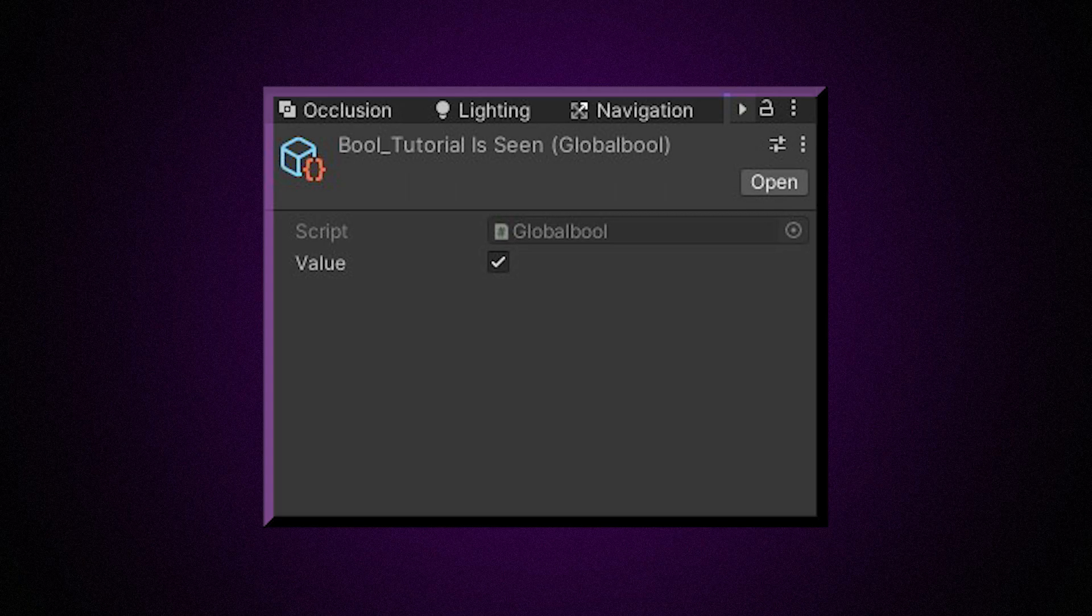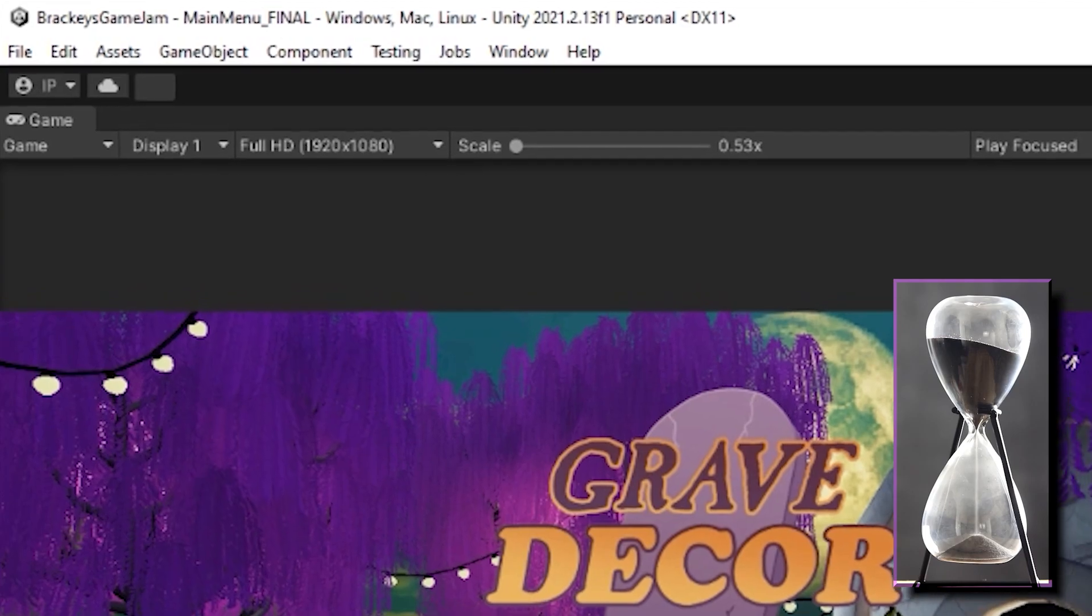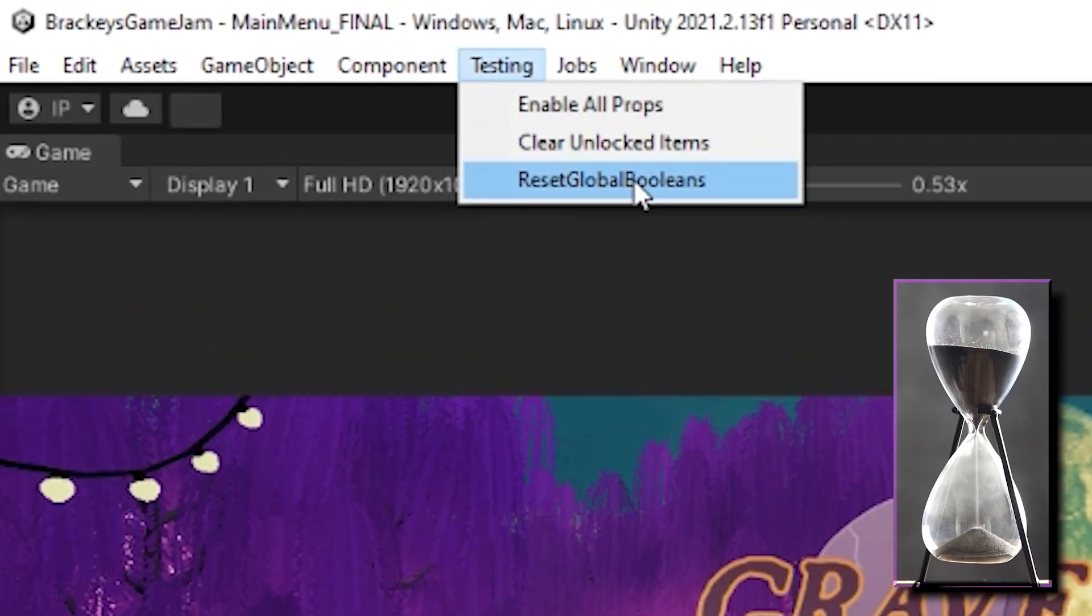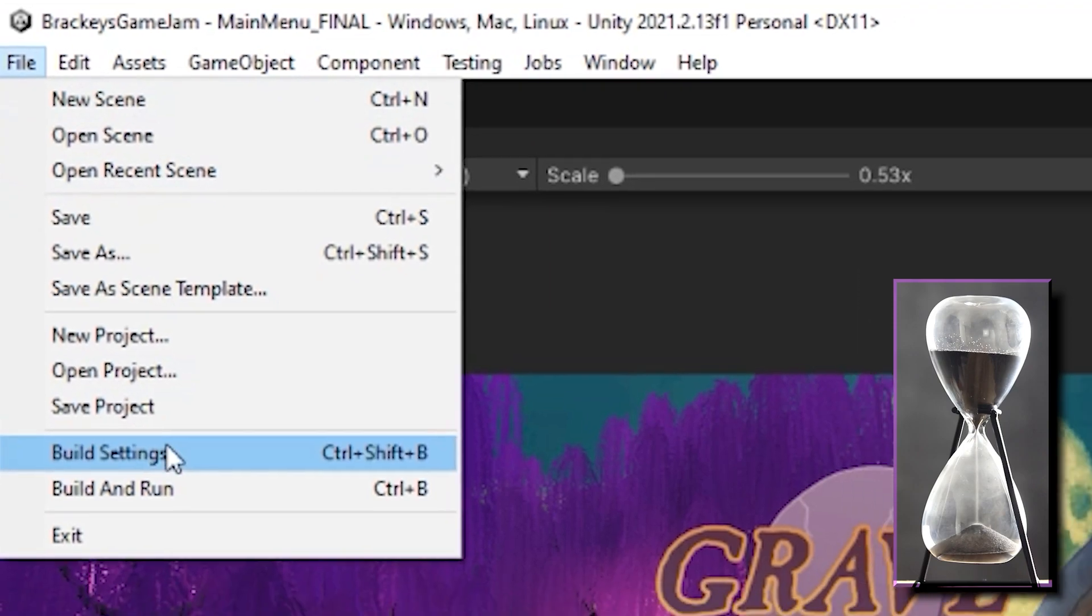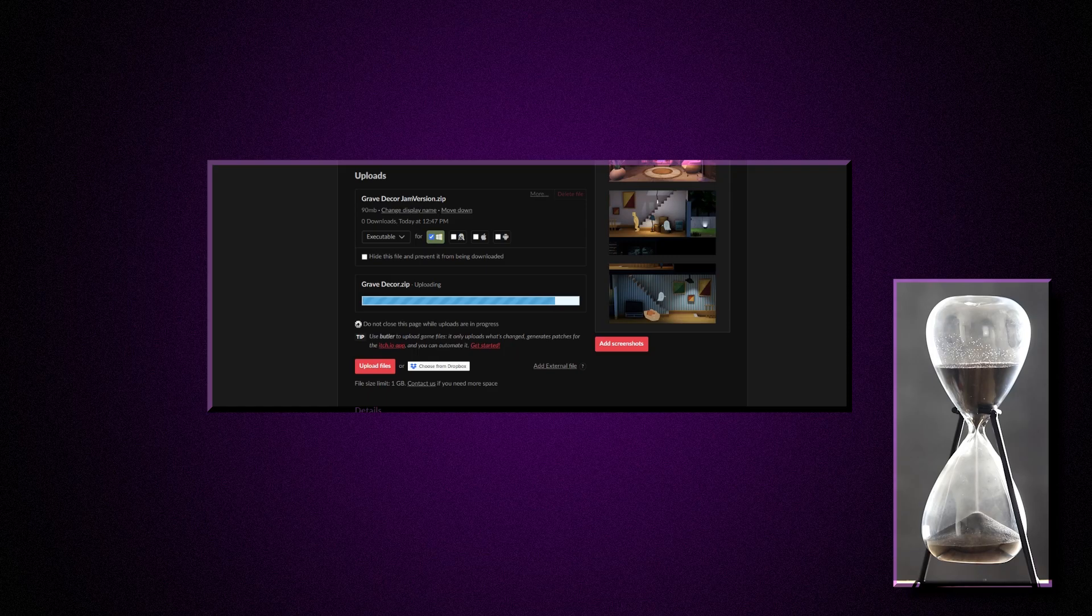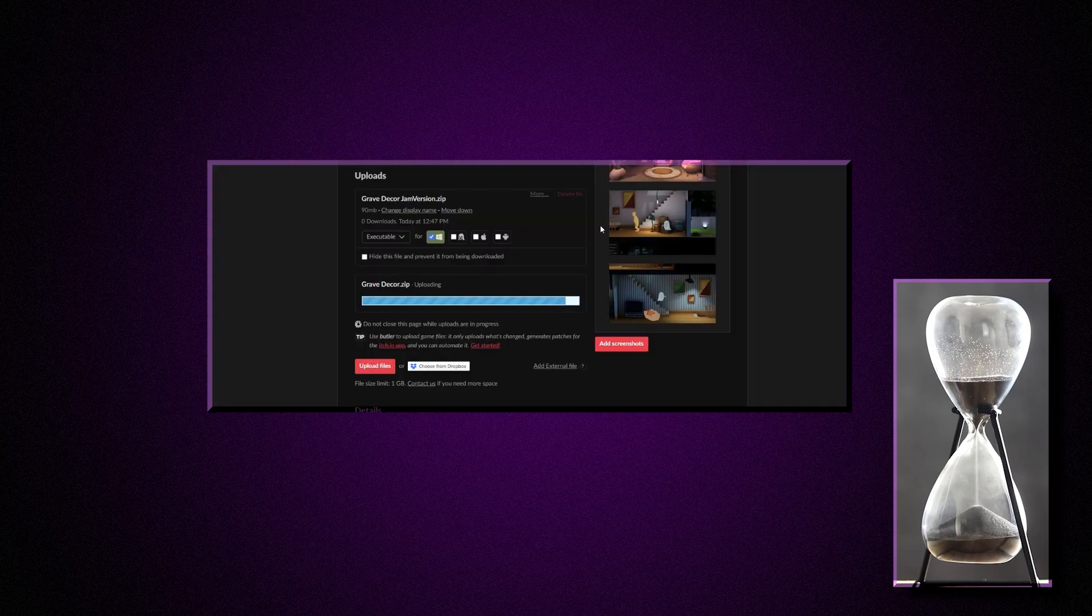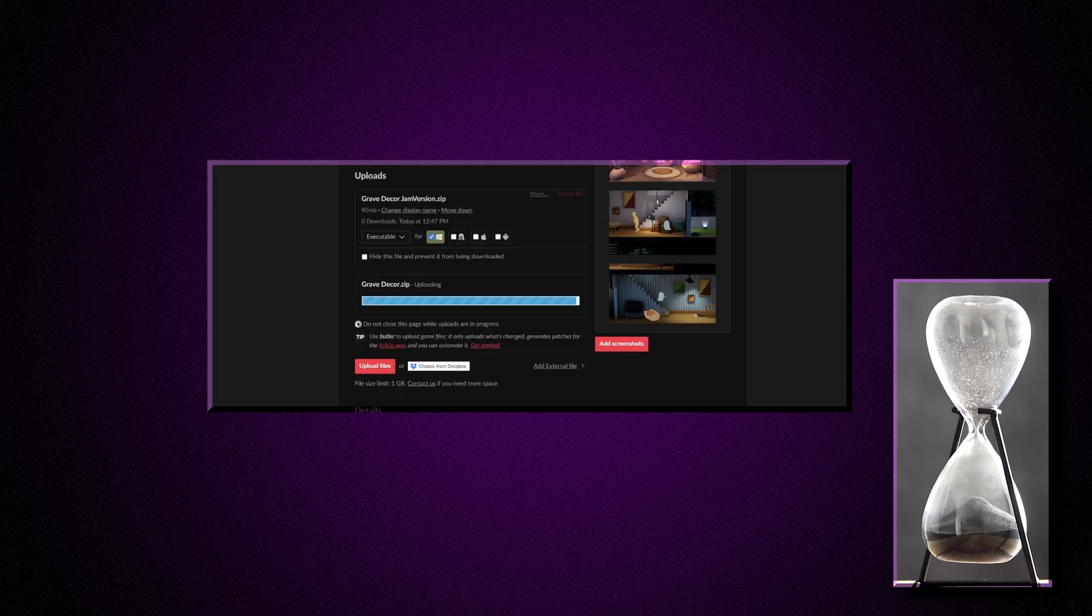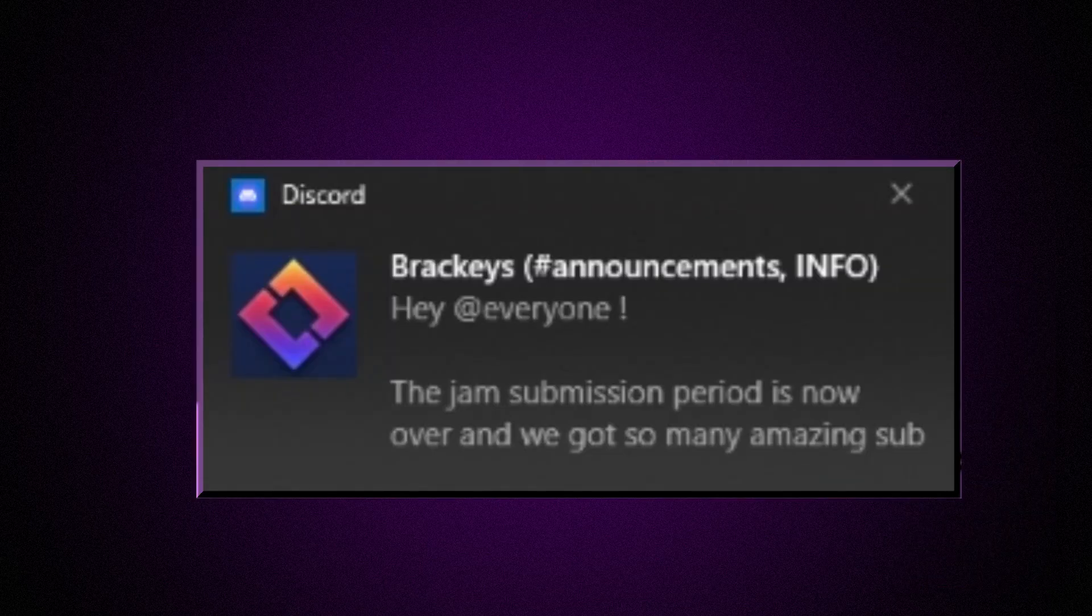About 30 seconds later, I realized that after fixing the issue with the scriptable objects, I never actually reset them before I built the game. That meant that no player that was playing the game would ever see the tutorial. This was four minutes before the deadline. Then I clicked back and forth between my upload status and the countdown to see if I could manage to upload a new build before the deadline. And I did!